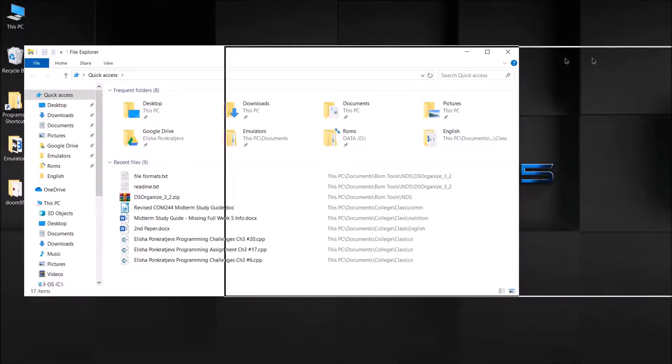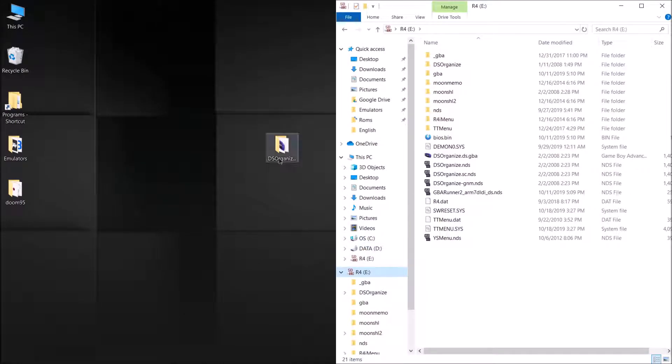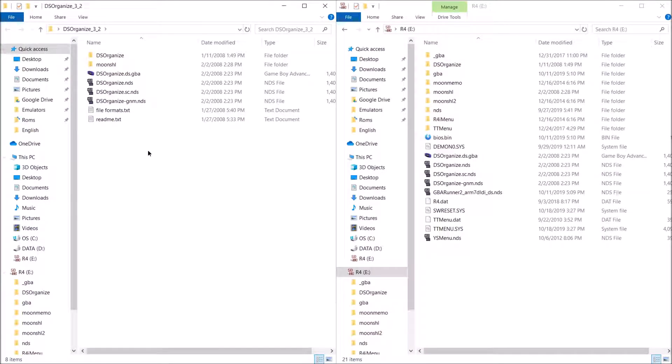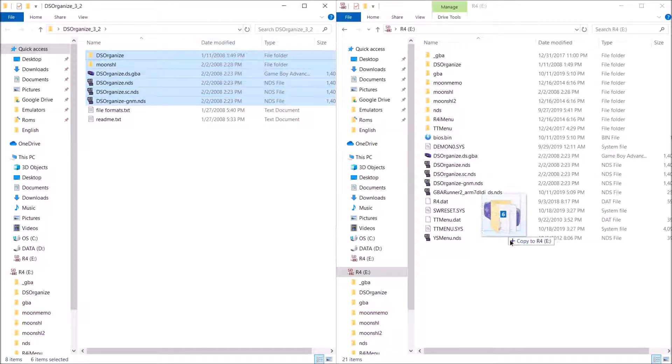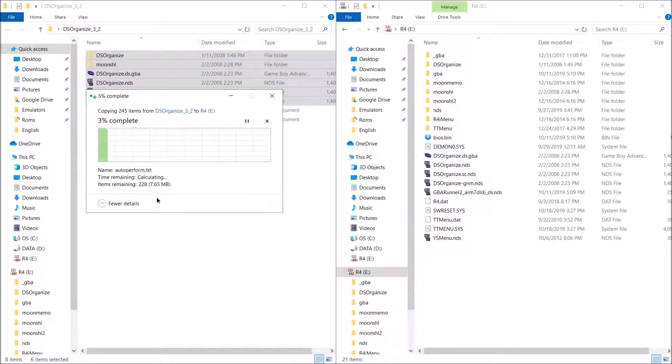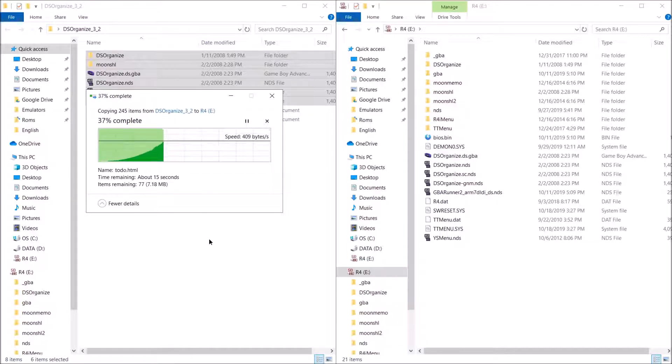Bring out your flash card, open up the folder, and drag all these files - you don't have to drag the text files - so drag all these files over to the root of the SD card. Give it some time.